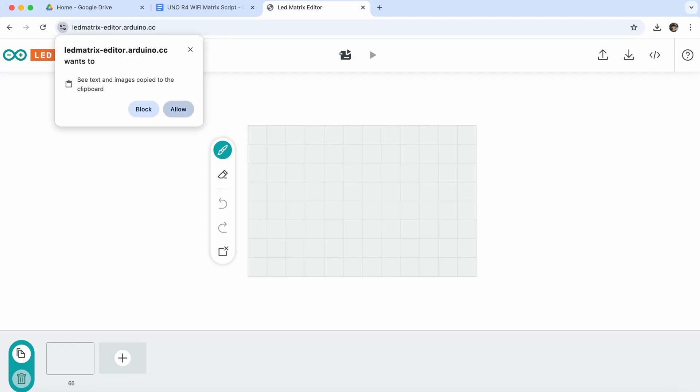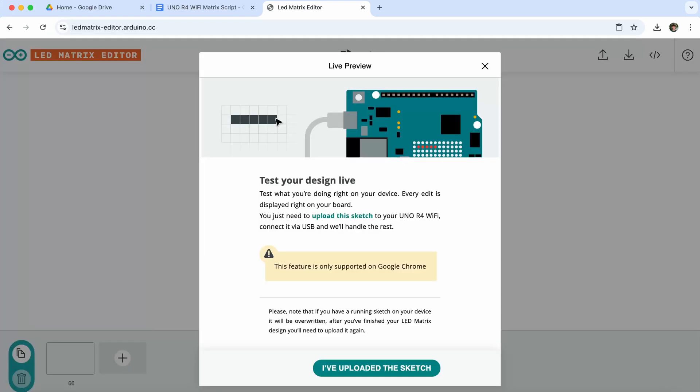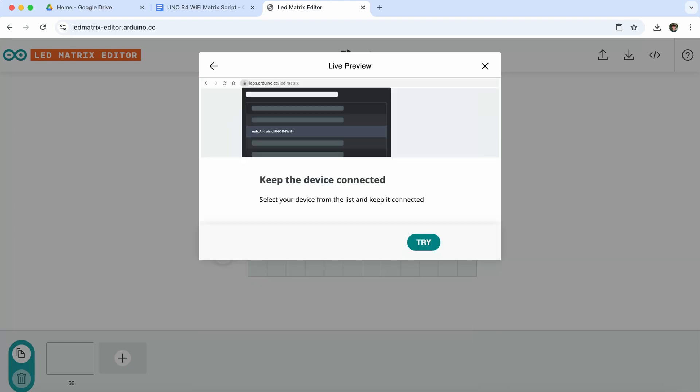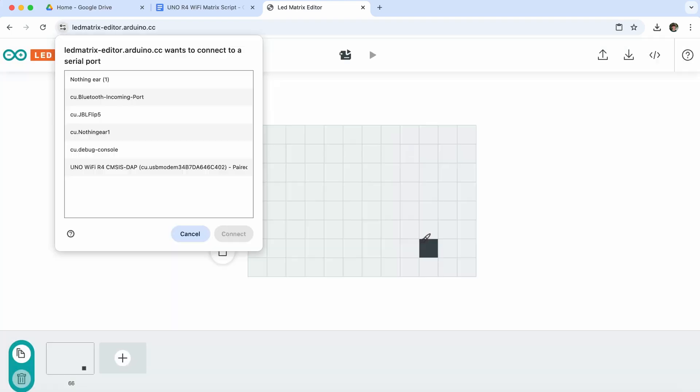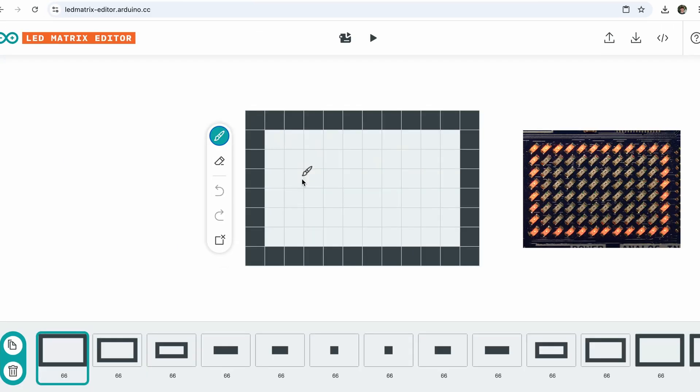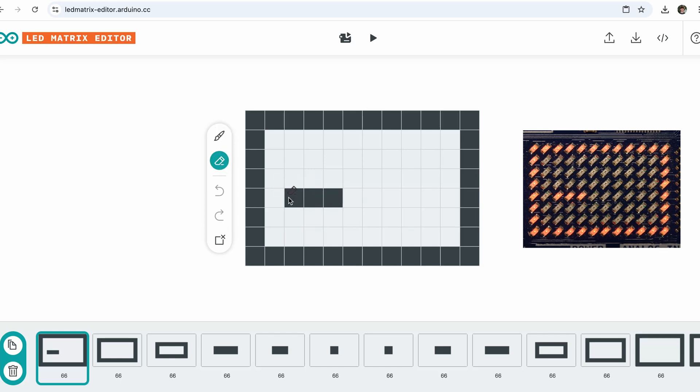Once you have uploaded the sketch, you need to open the LED matrix editor, which is linked in the documentation or in the video description. Make sure to use Chrome as it supports serial connections. Confirm that you have uploaded the sketch and select the board from the list of serial devices. Now you can draw any shape you want, remove them with the eraser, or add more frames to create your own animations.